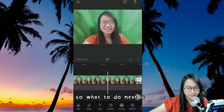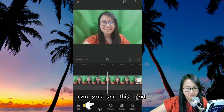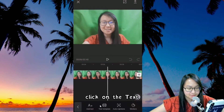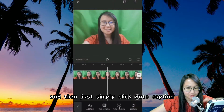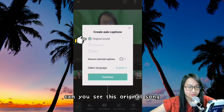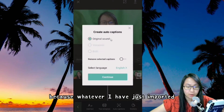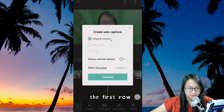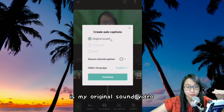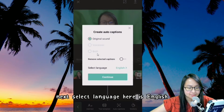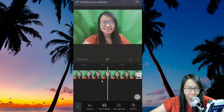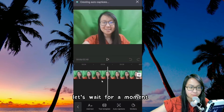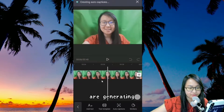What to do next is very simple. Go to Text. Click on the text and then simply click Auto Caption. Once done, you can see the original sound — because whatever I have just imported, the first row is my original sound video. Then select language — here it is English. Then click Continue.